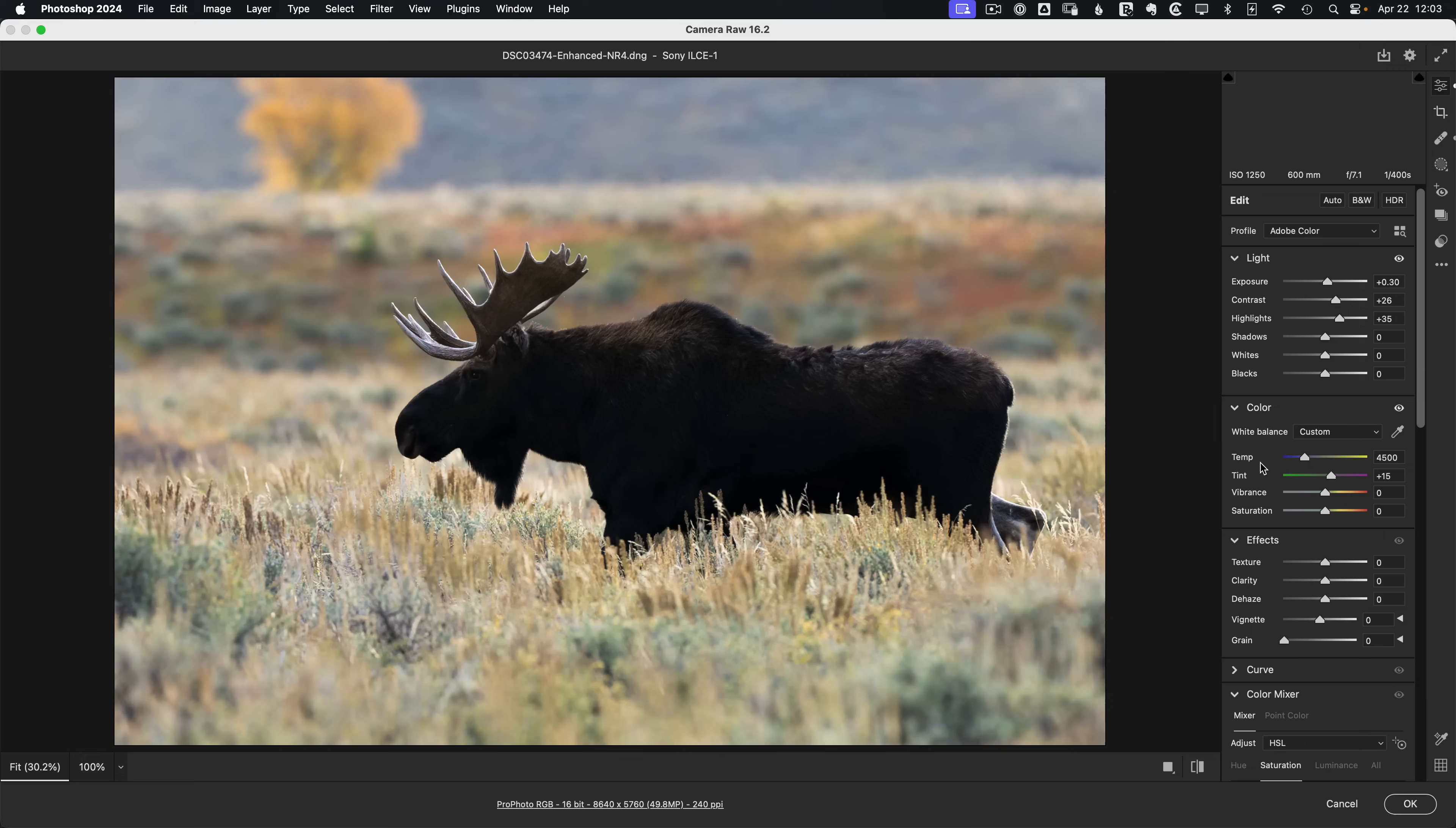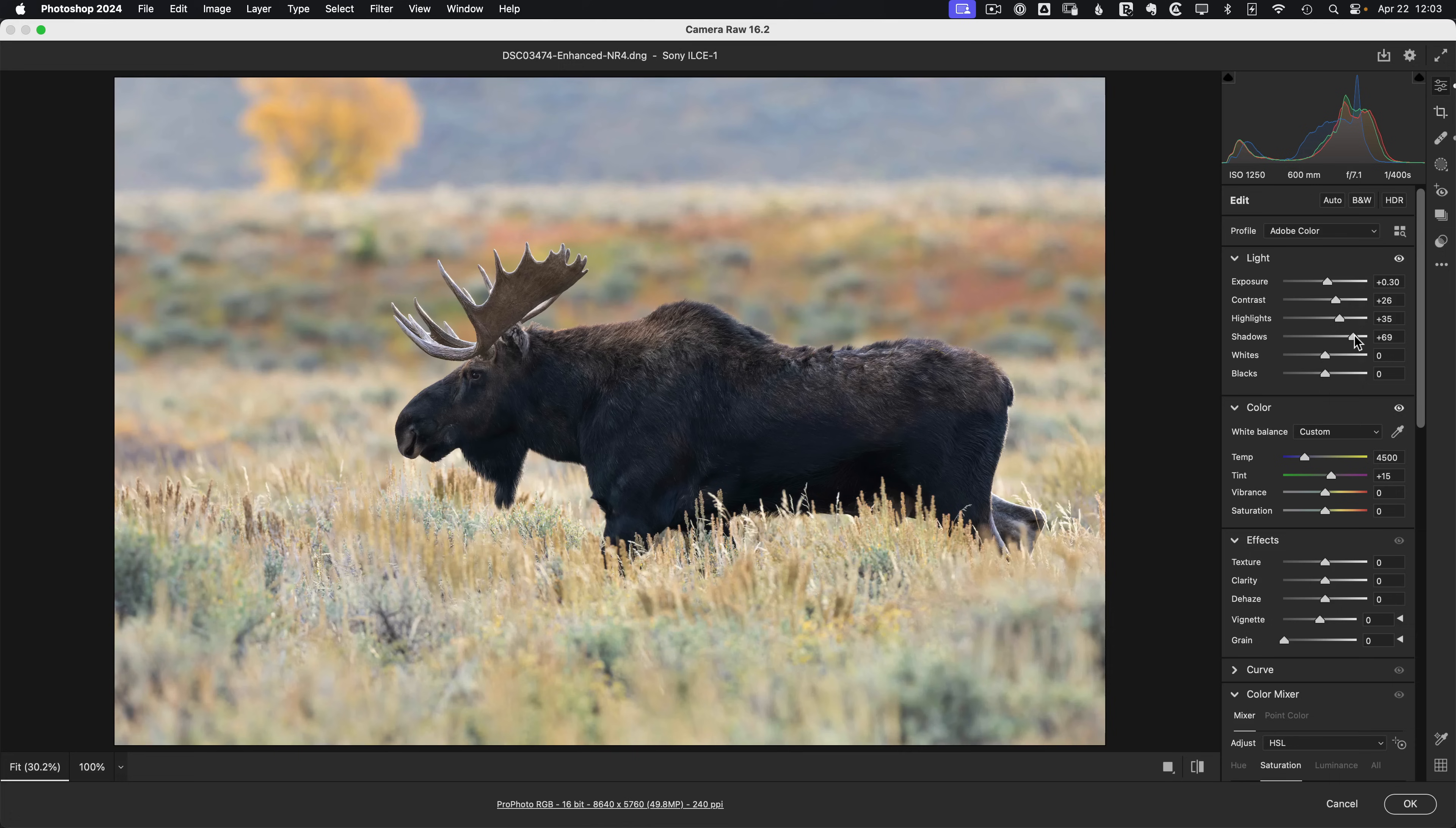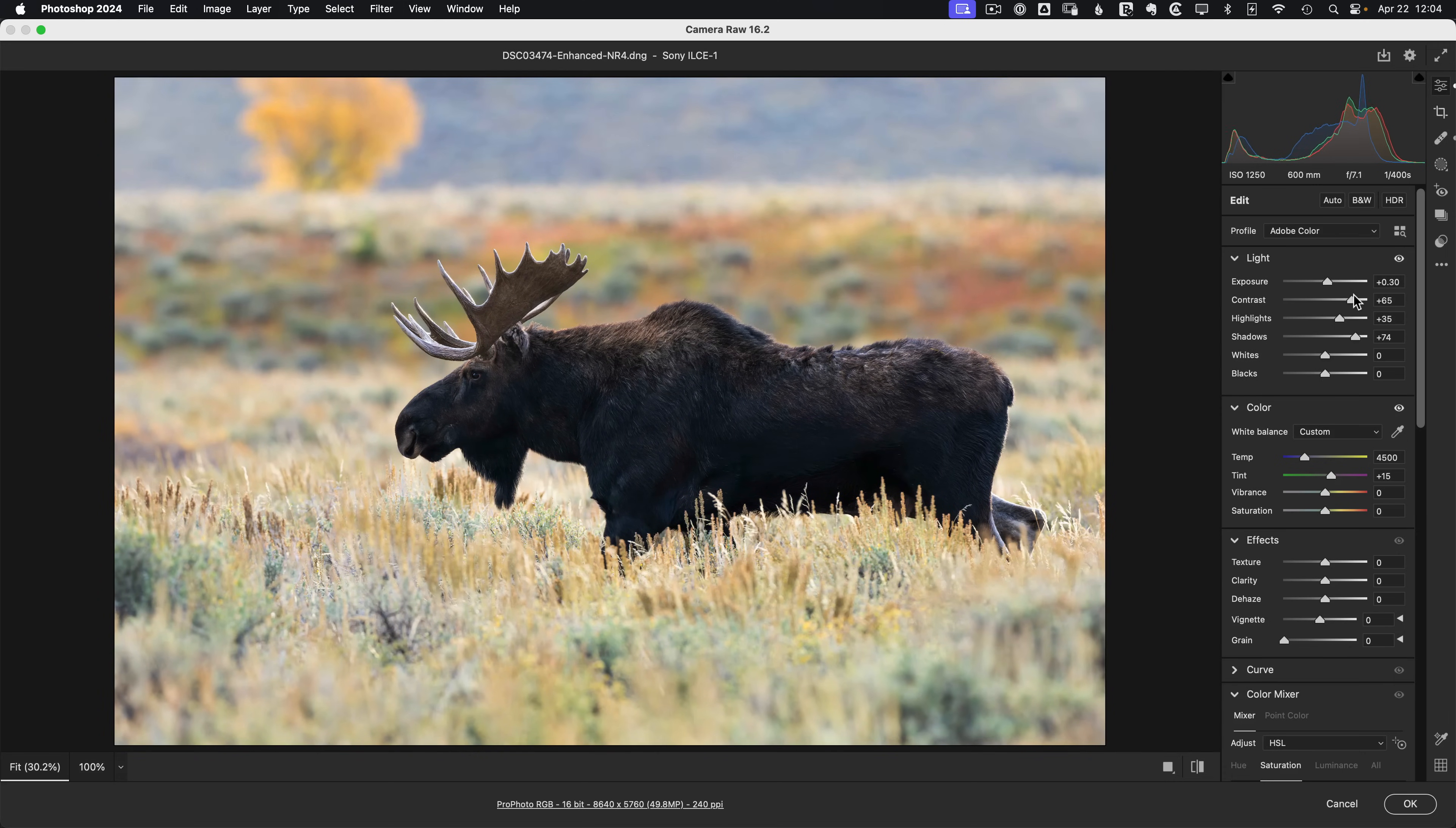We'll double click. And in here we need to bring out a lot more details. Let's push up our shadows to around like plus 75 or so. At which point we've got a lot of brightness, but we've lost contrast and things are too blue. So let's add back some contrast. Let's push that up to around plus 75 or so.